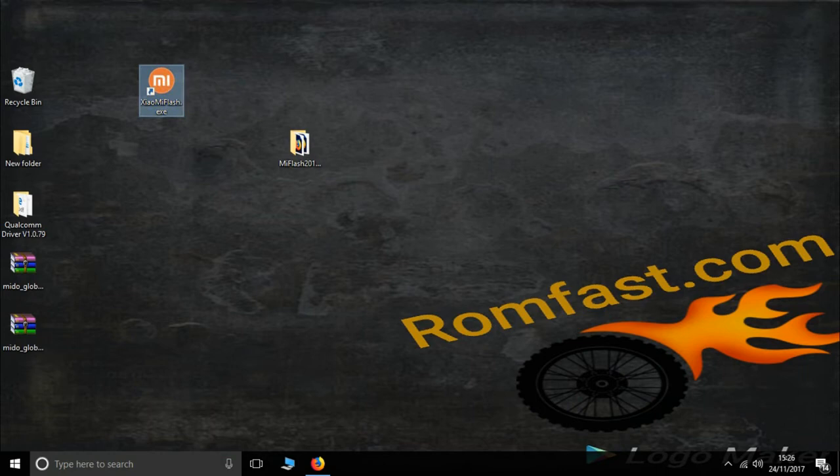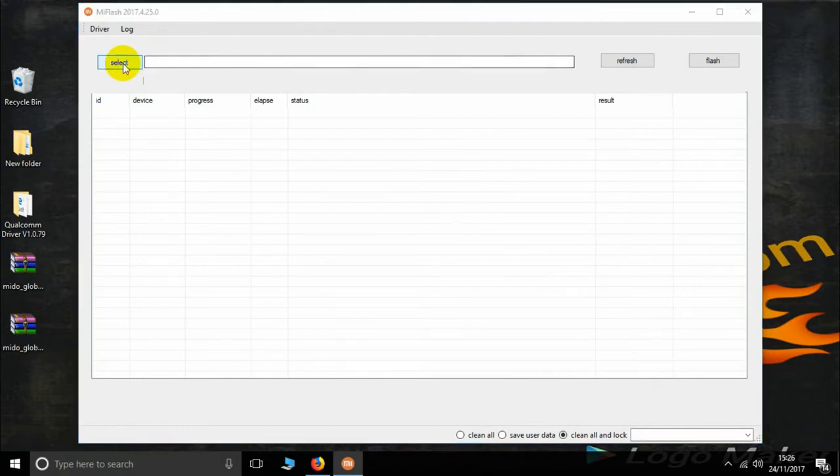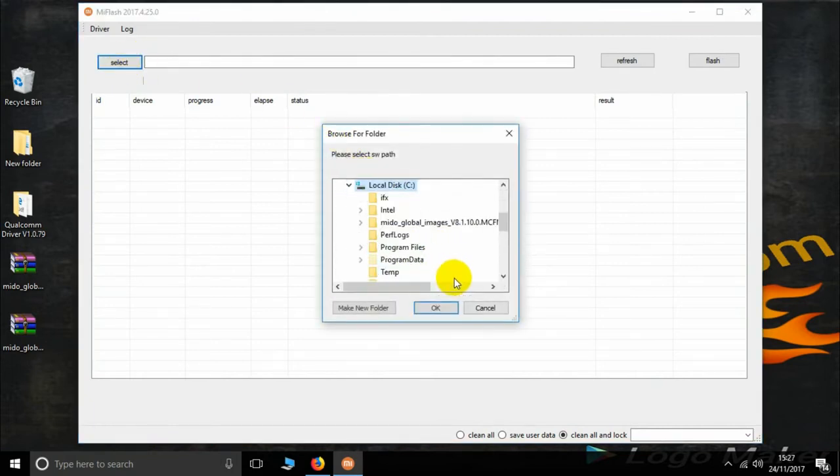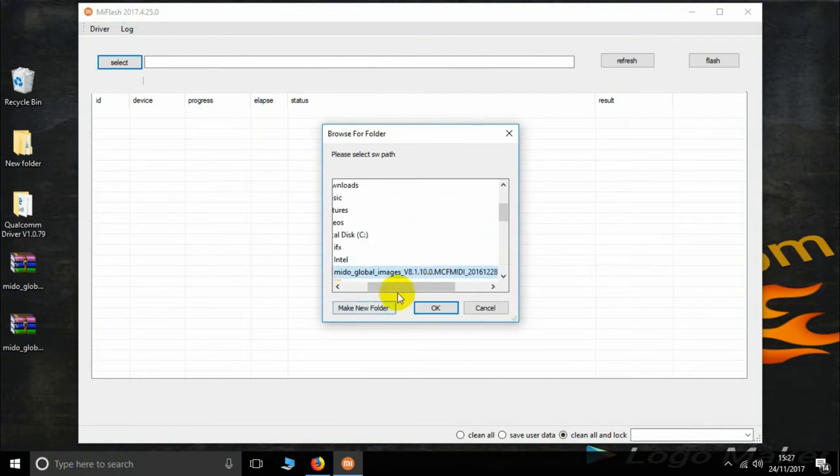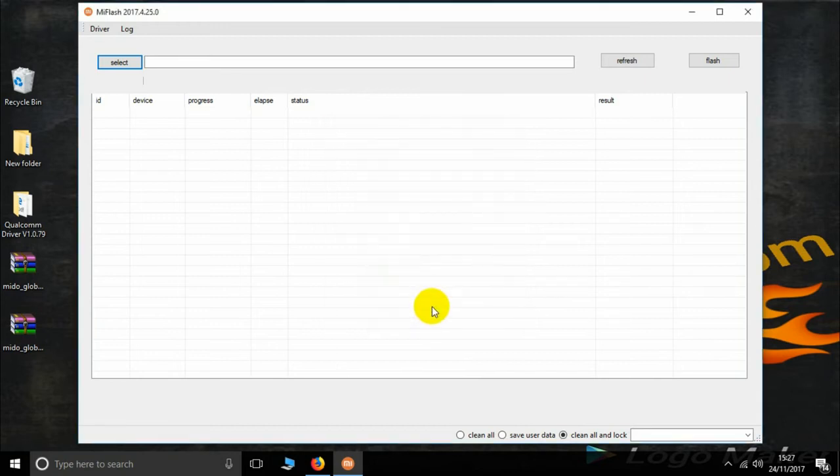Open it, then select C Drive where your firmware is located. Here is the firmware. Now select your firmware and then click OK.